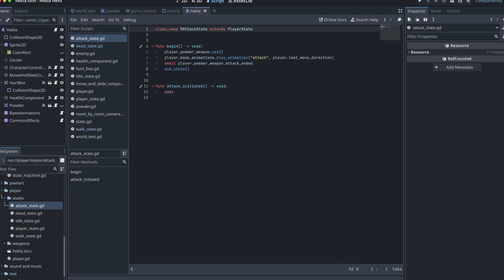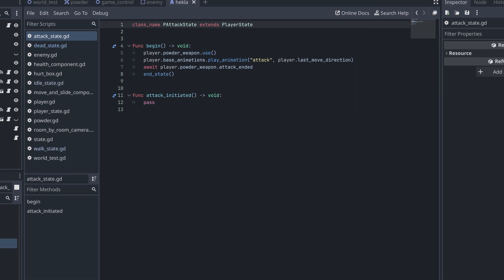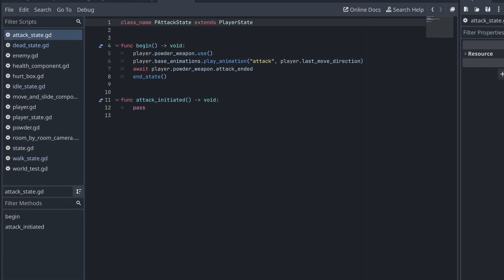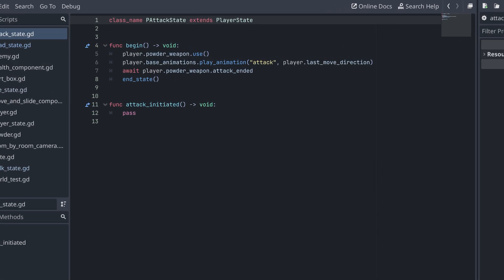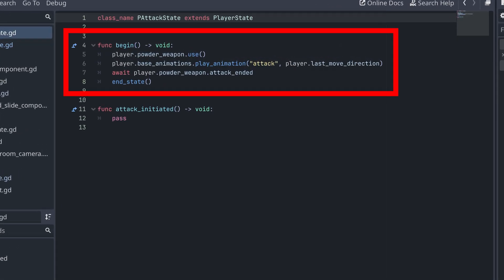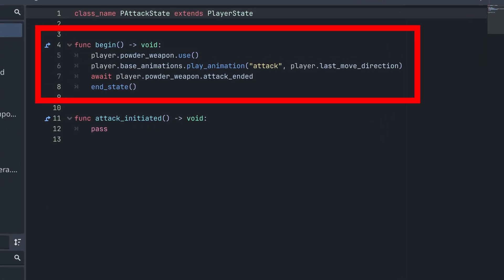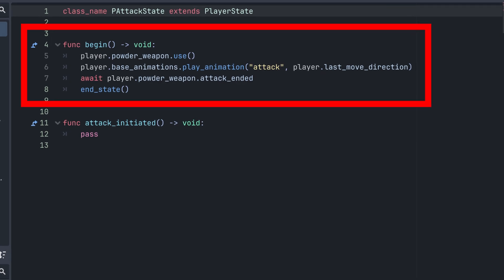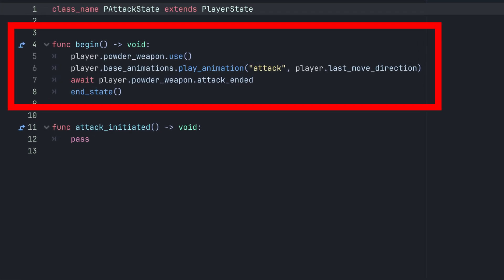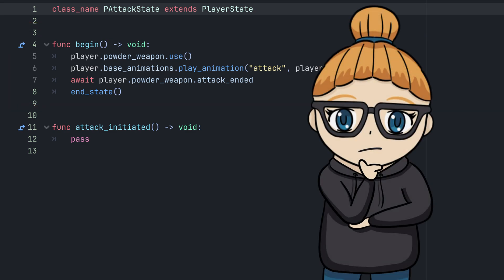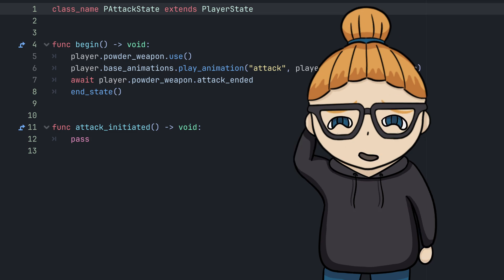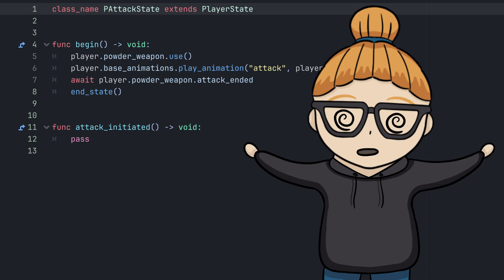One final thing that I just quickly want to touch upon is using await when working with states like this. Here in the attack state, I activate the weapon, start the weapon animation and then I wait until the attack has ended and then end the state. However, what if something else happens that would end this state before we return after the await here? Then we could end up having a call to switch states from an inactive state, which really isn't a good idea.